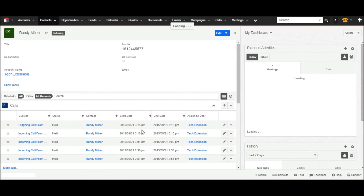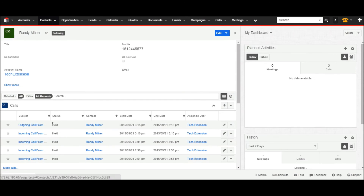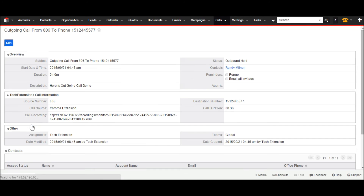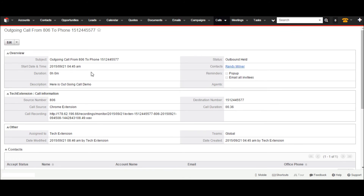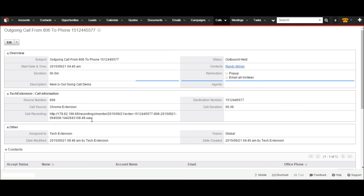The user can see the last call history entry — click on it to see call history in detail. This shows the call description saved from the last call. Call details include call subject, call status, call description, source number, destination number, call duration, call recording, and other related information.